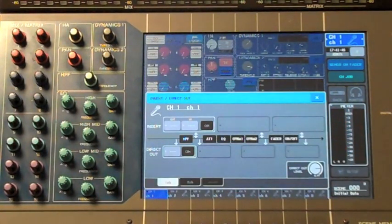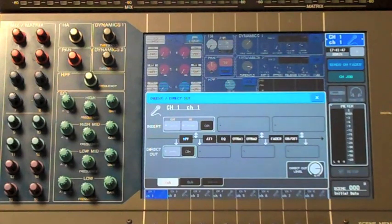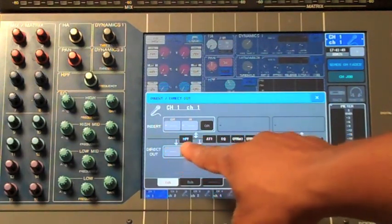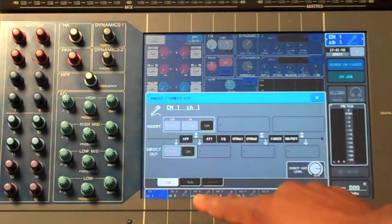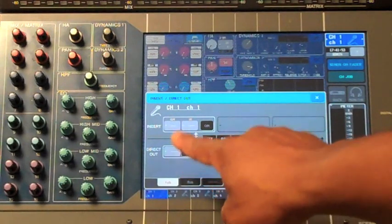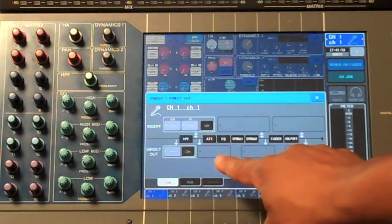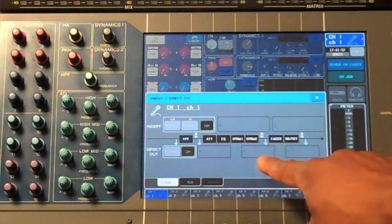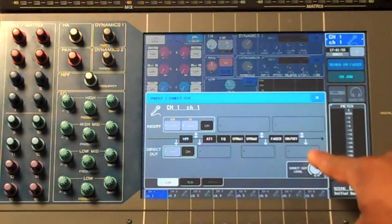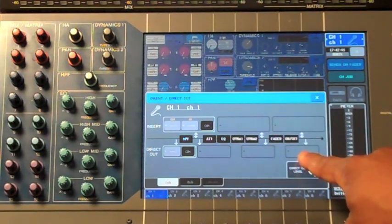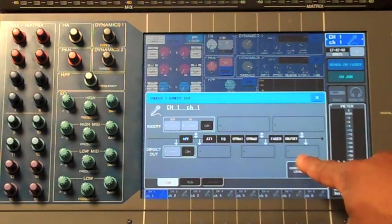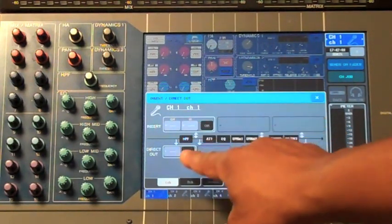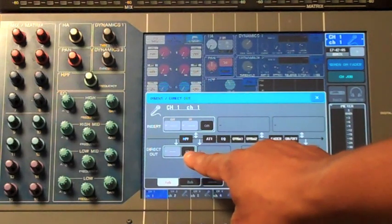This will open up your direct output patch page. On this patch page, we can choose our direct output point. That can be pre-high pass filter, post-high pass filter, pre-fader, and post-fader. In this case, we'll want to keep our direct output pre-high pass filter.